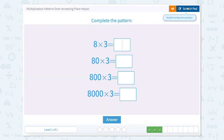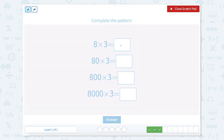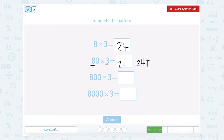Now we have 8 times 3. Well 8 ones times 3 ones is 24. Now we have 8 tens times 3, or 80 times 3, which would be 24 tens. And 24 tens is 240.